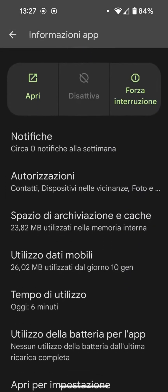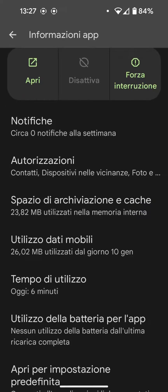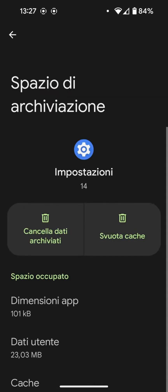In this section — it may be slightly different on certain other Android phones, but on the Pixel — we come across Storage Space and Cache that we can access. Inside, we can empty the cache, which contains temporary data that is utilized.